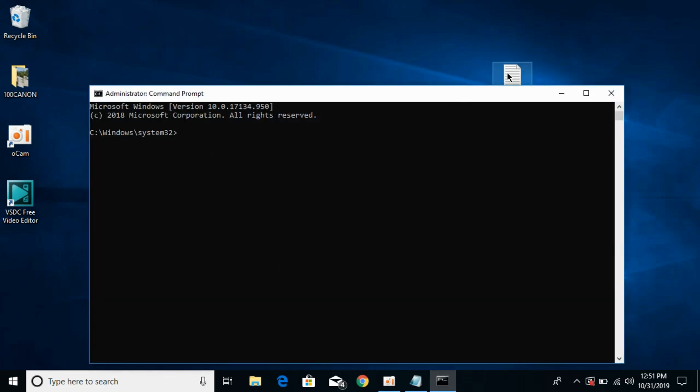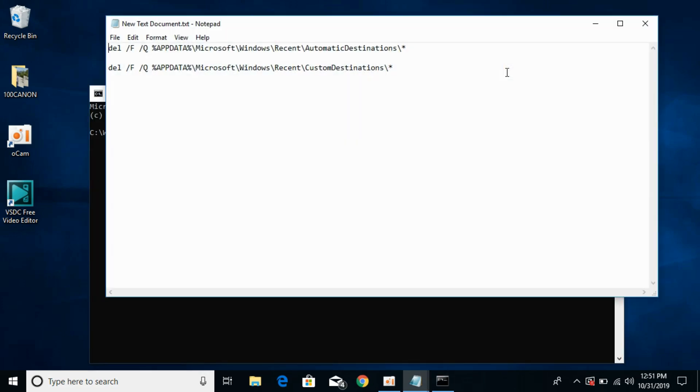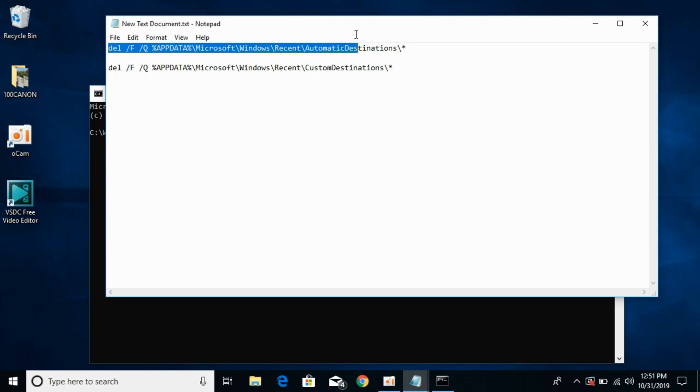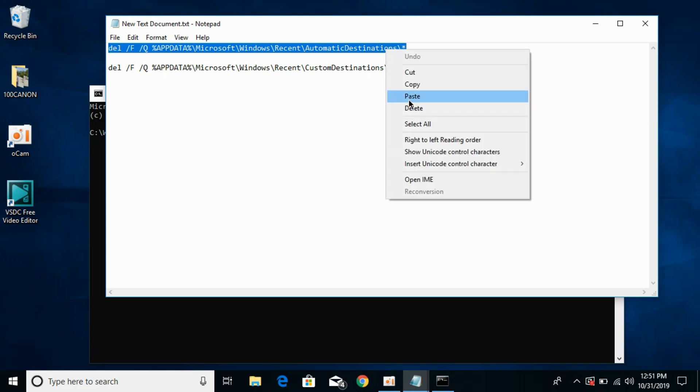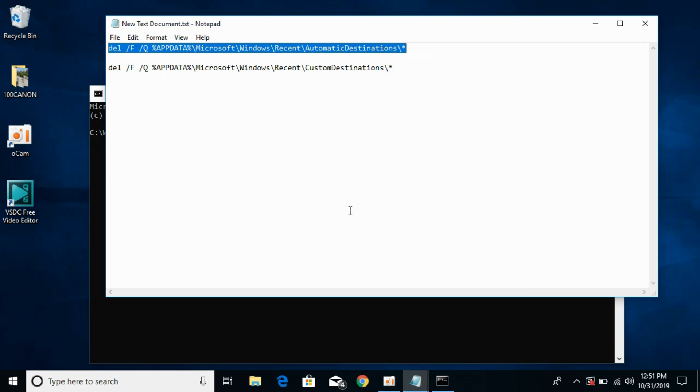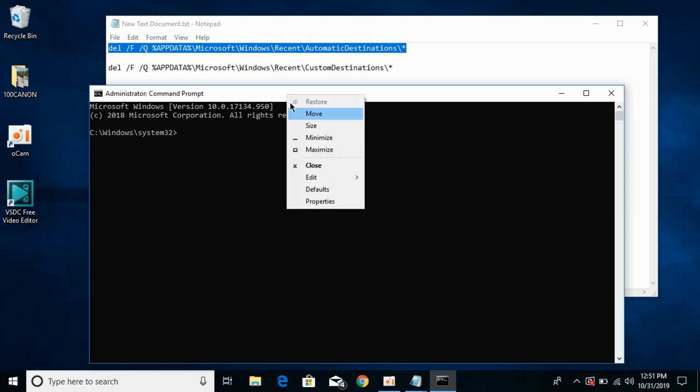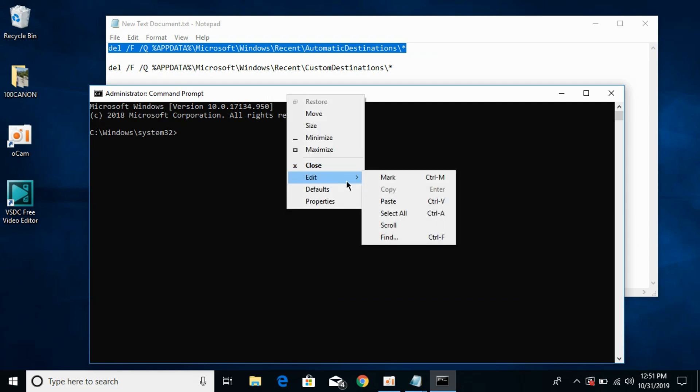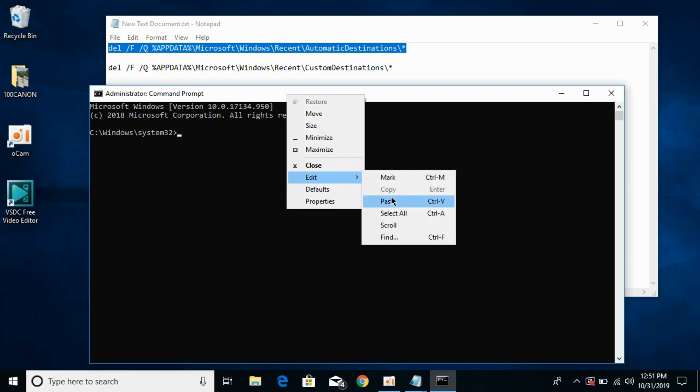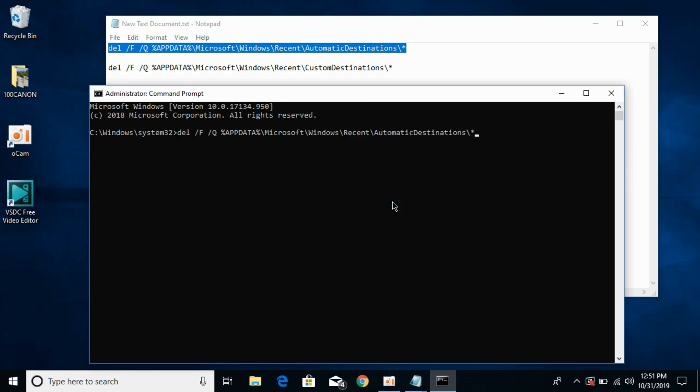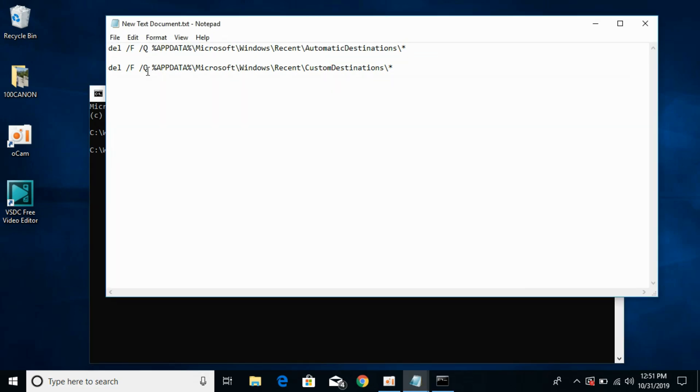What you need to do is go in the description where there are two commands. First copy the first command and go to your command prompt. At the top title bar, right click and go to edit and paste it and hit enter.